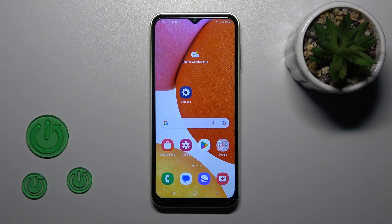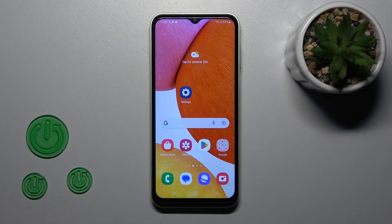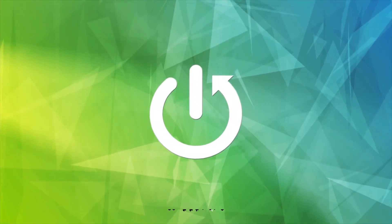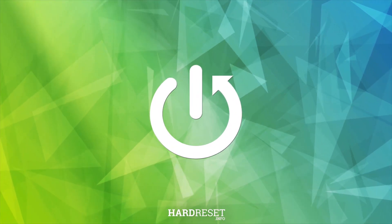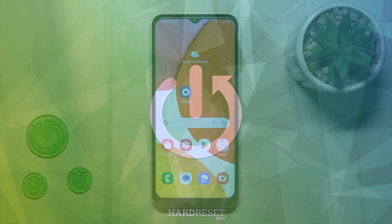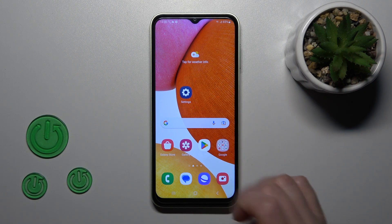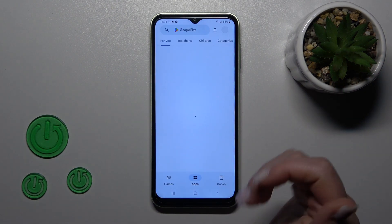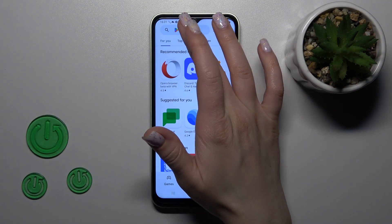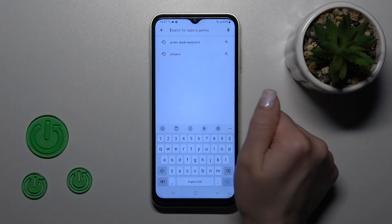Hi, today I have in front of me the Samsung Galaxy A14, and I'll show you how to turn on the Always On Display option on this device. To do that, we need to first get an application from the Play Store, because unfortunately the AOD option is not installed by default.